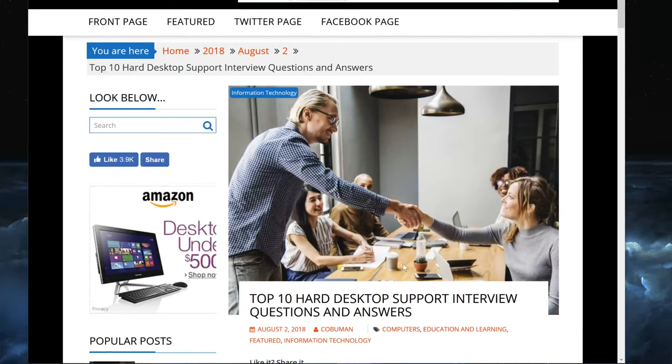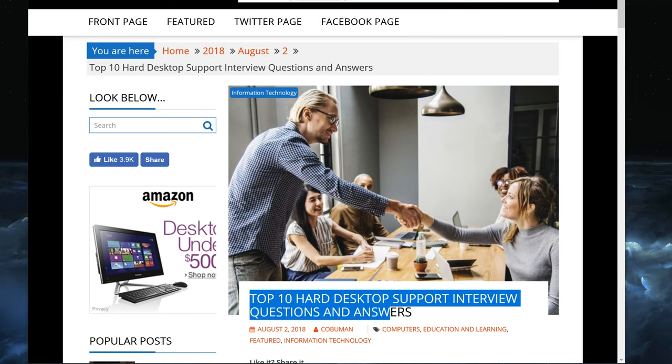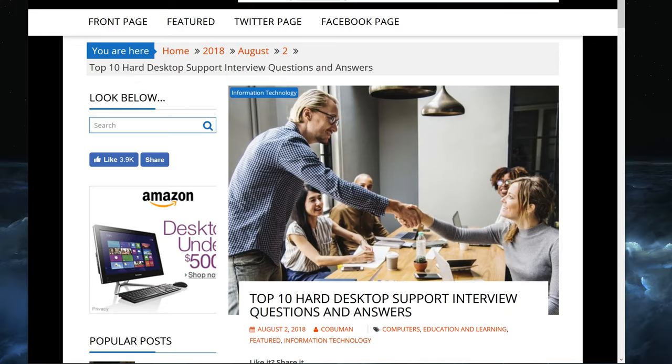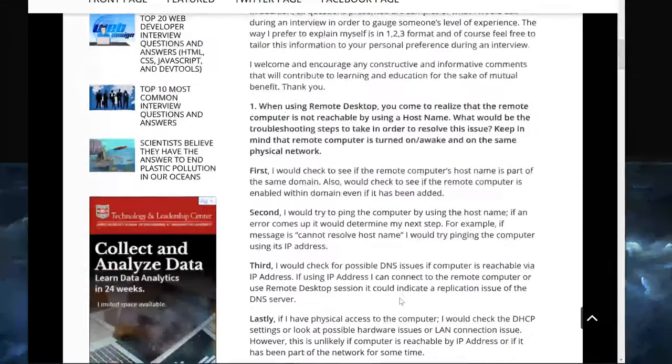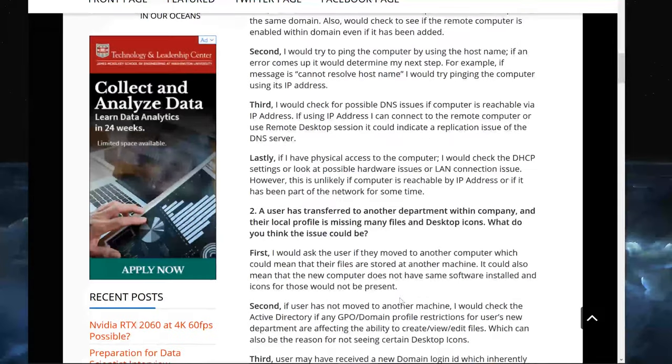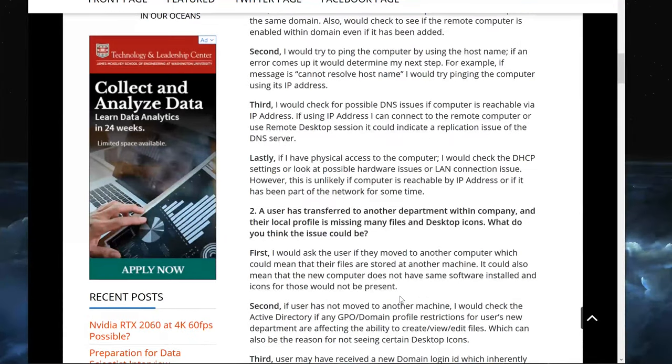Welcome, my friends. My name is Irvin, also known as Kobo Man. In today's video, I wanted to talk about one of the questions that I have in my article called Top 10 Hard Desktop Support Interview Questions and Answers. In this video, I will go into more detailed demonstration on the answer itself.